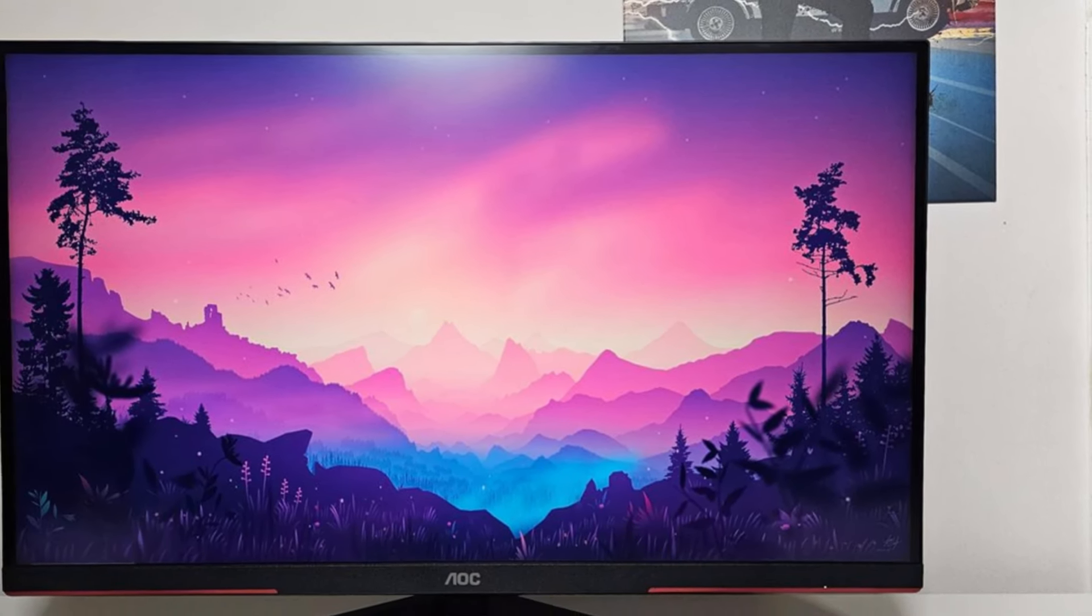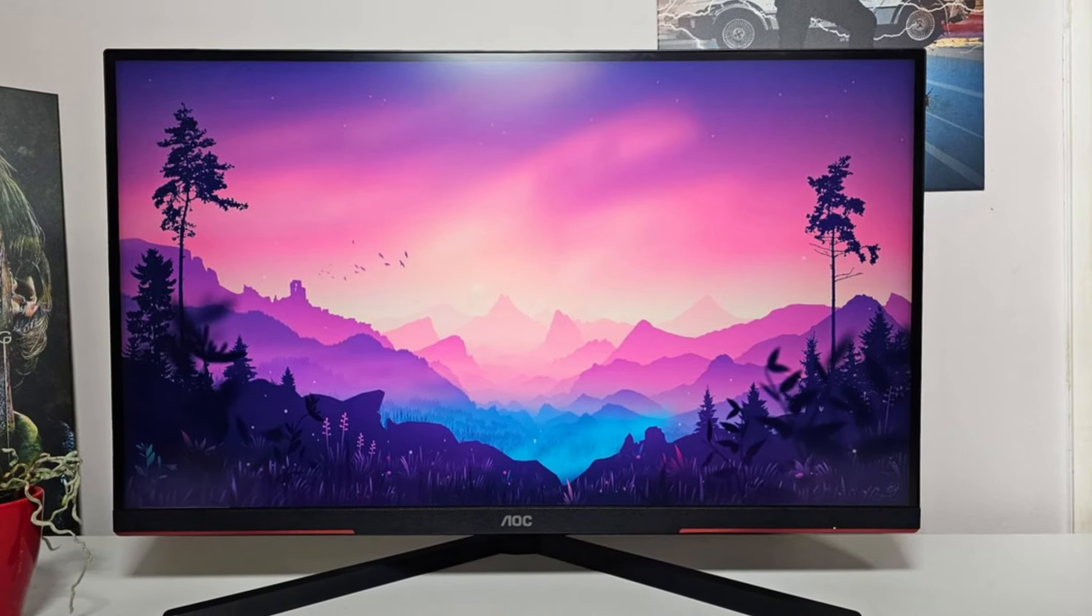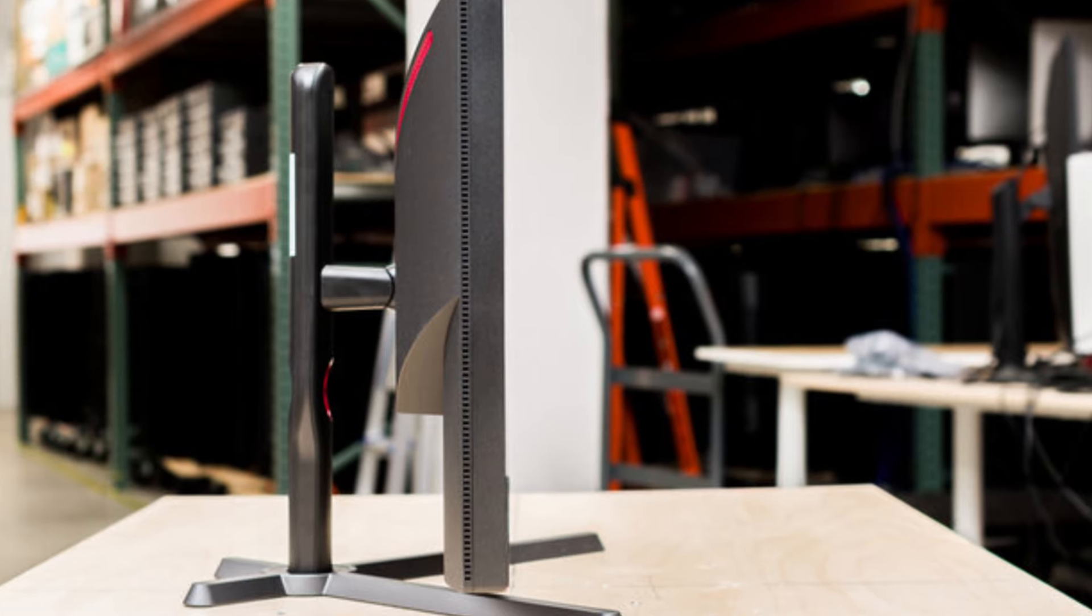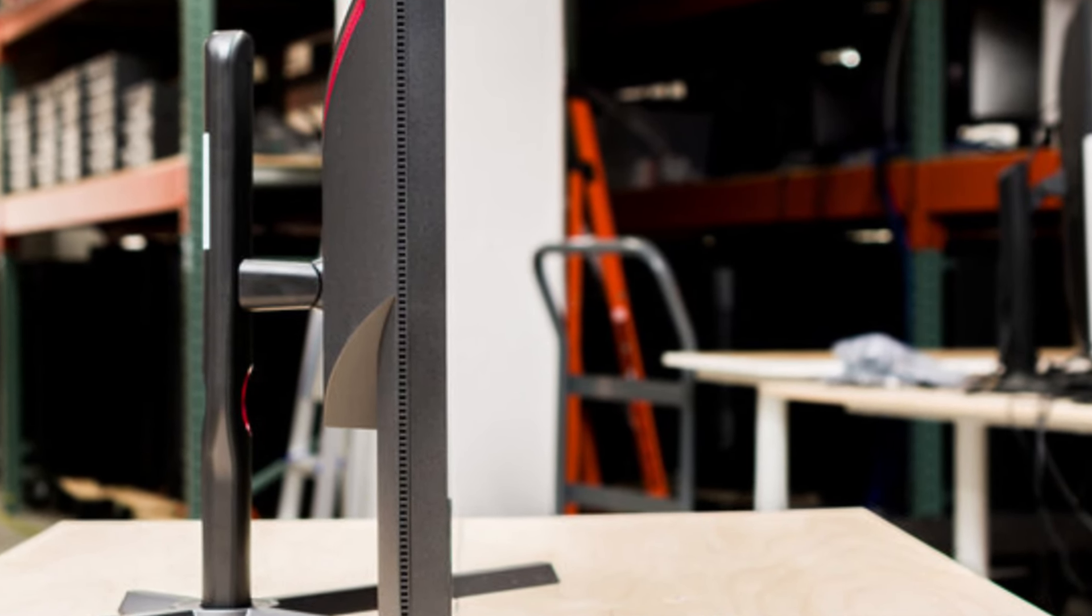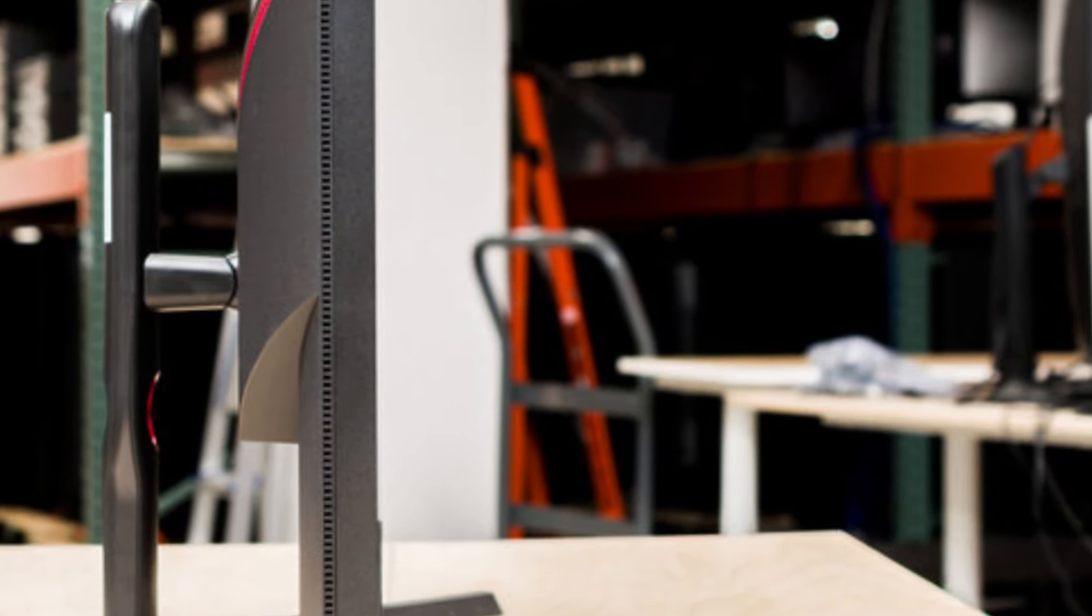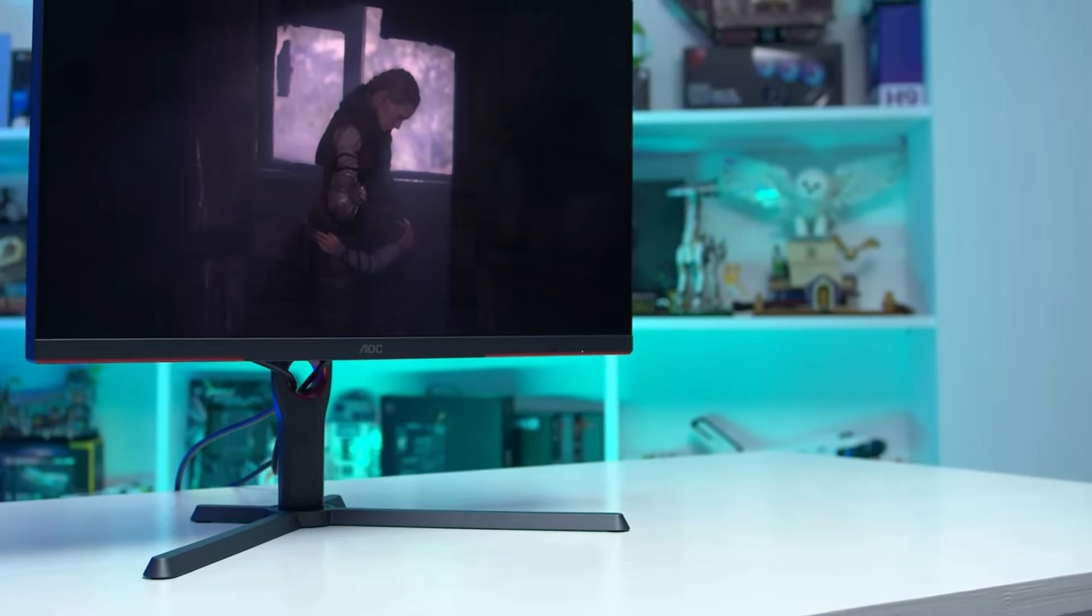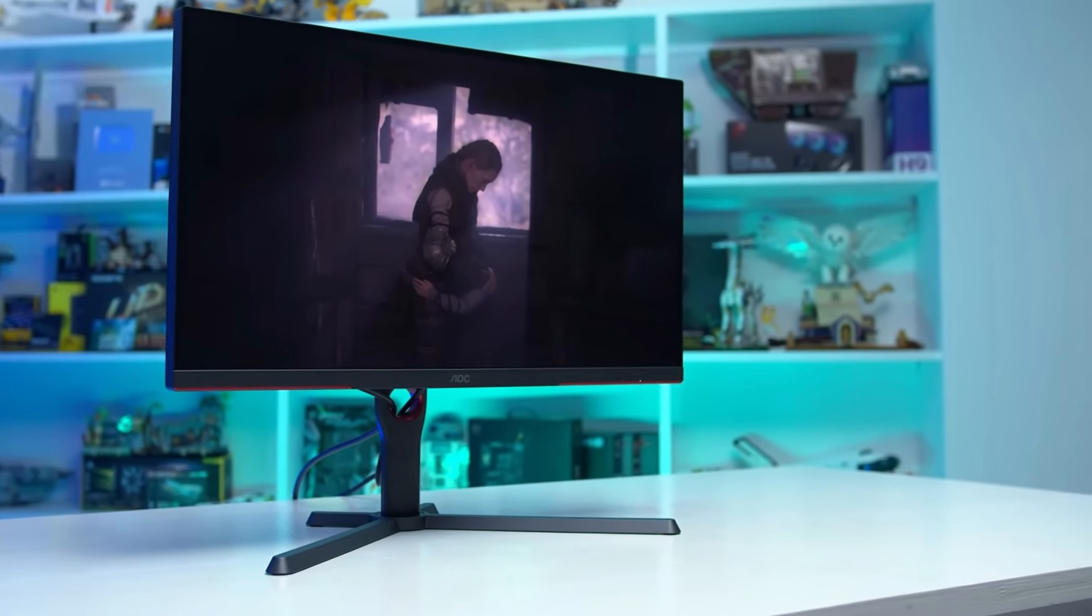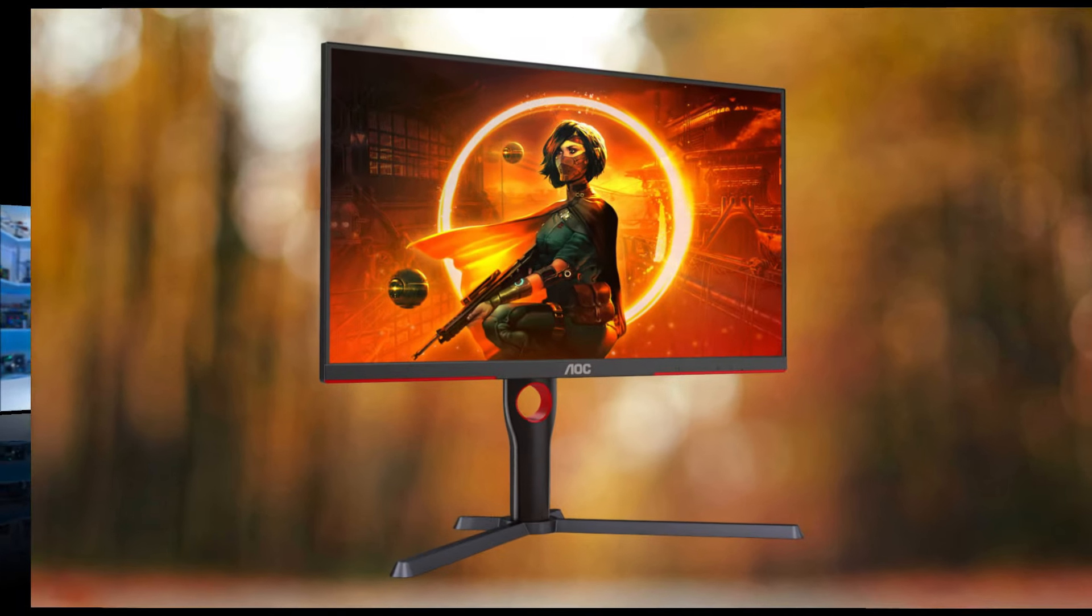Design-wise, the AOC Q27G3XMN stands out with its sleek, minimalist aesthetic and ergonomic functionality. The slim bezels make it perfect for multi-monitor setups, while its adjustable stand offers tilt, swivel, and height adjustments for ultimate comfort during marathon gaming sessions.